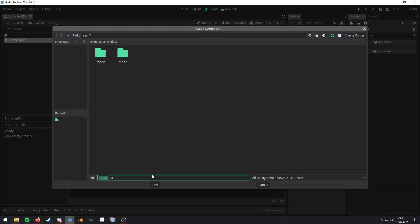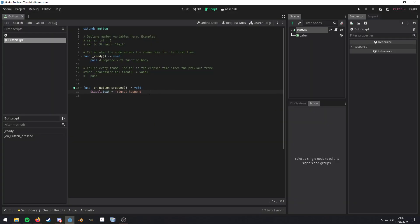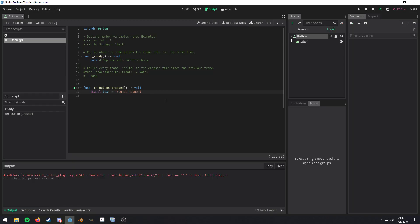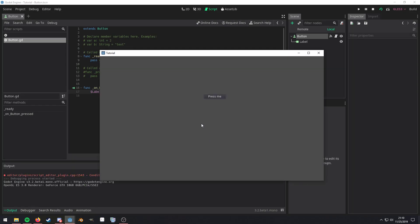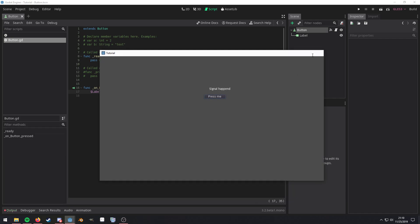Go ahead and hit Control S to save. Then click on the save button. And then hit F6 to run that scene. And we're going to click on that press me. And we see the text pop up.